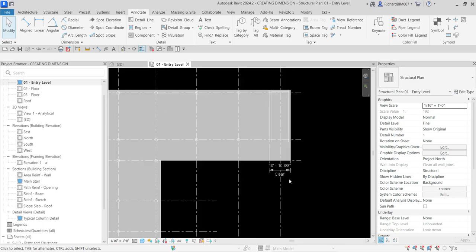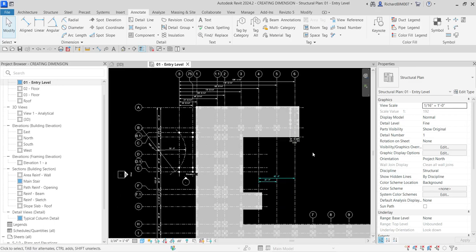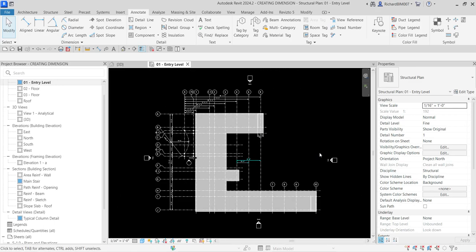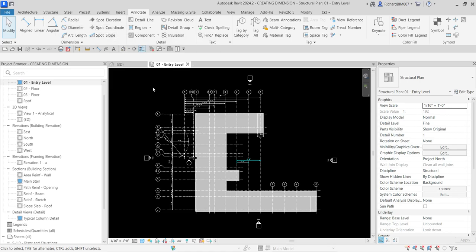That's it for this exercise on dimensioning in Revit 2024. You can go to the Annotate tab and explore the other dimensioning options. Thank you for watching — have a nice day!